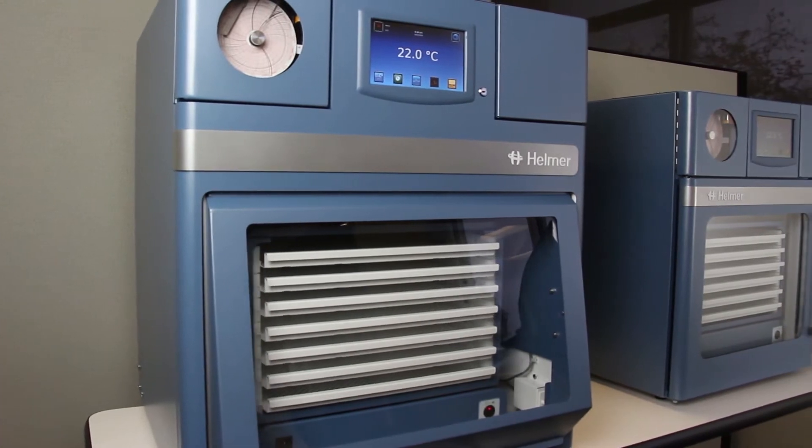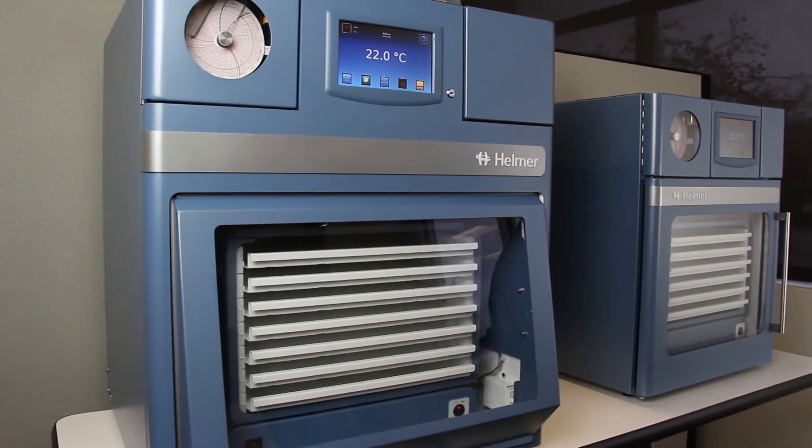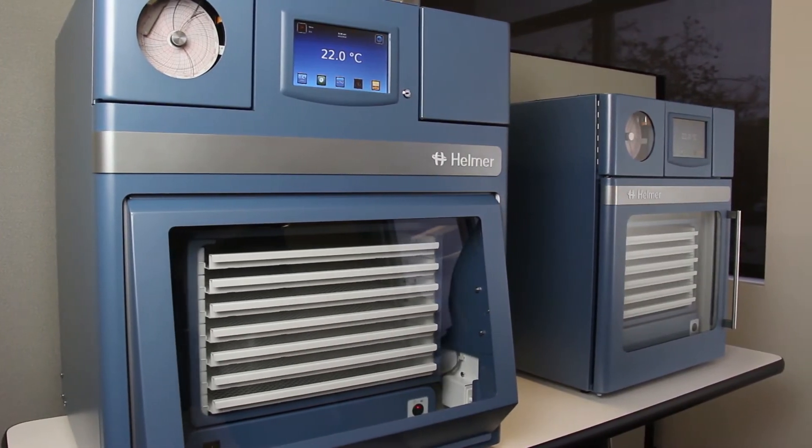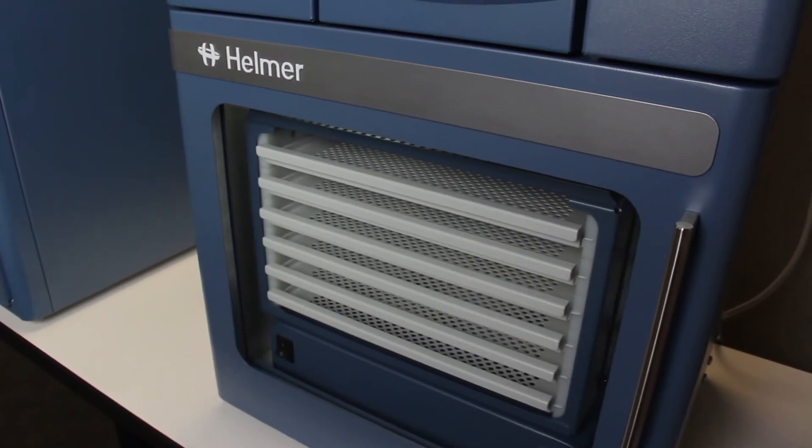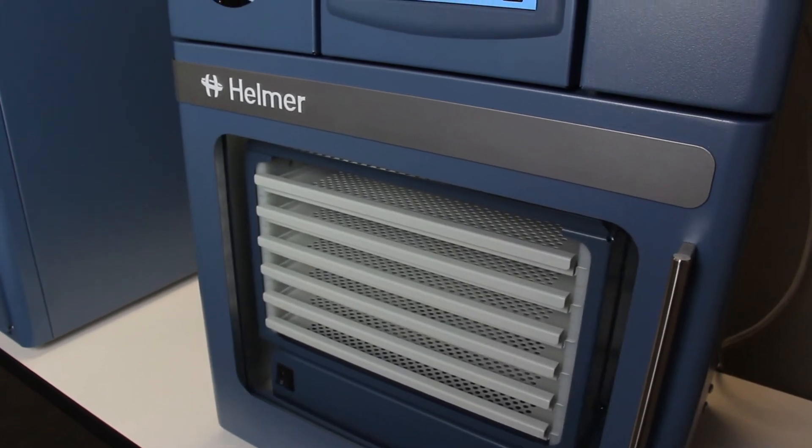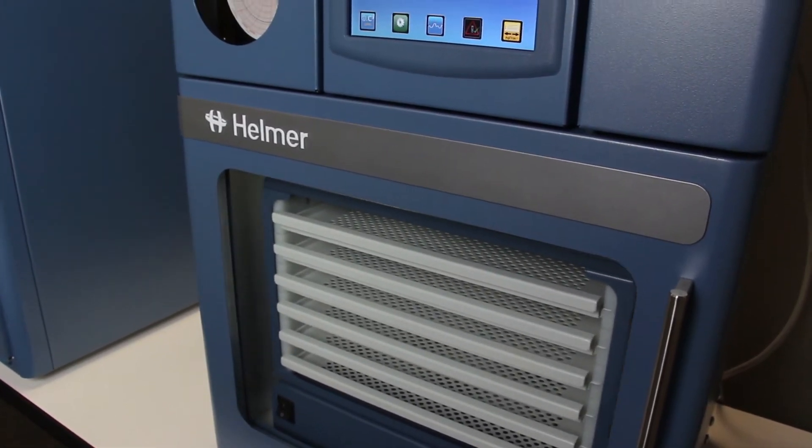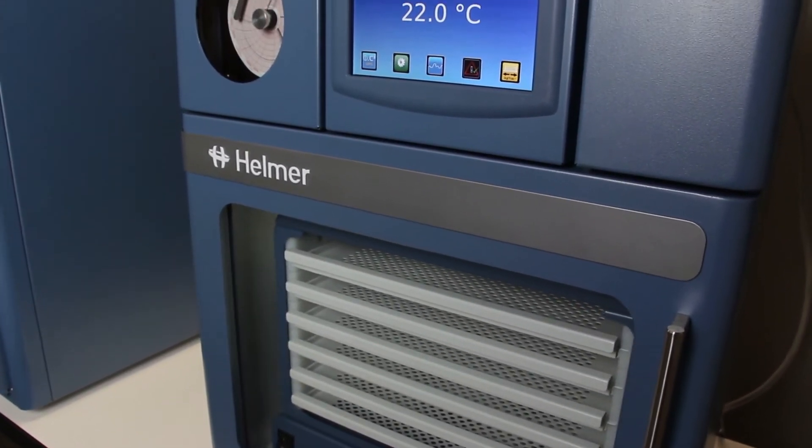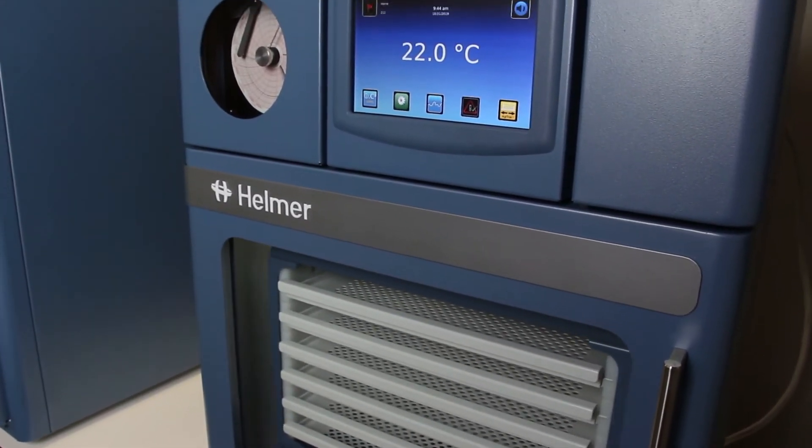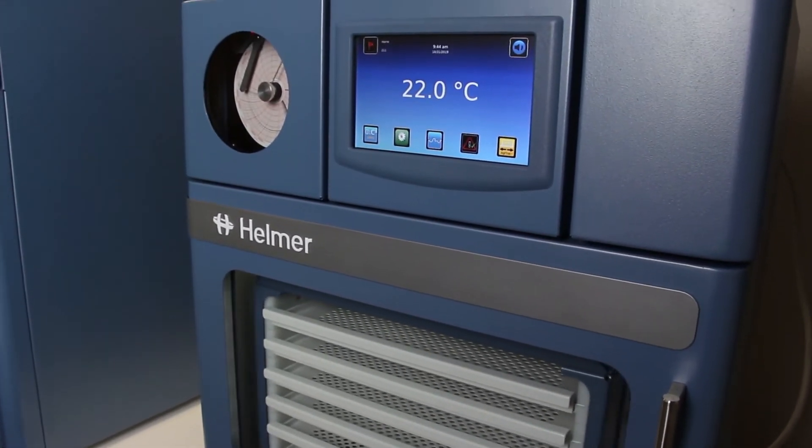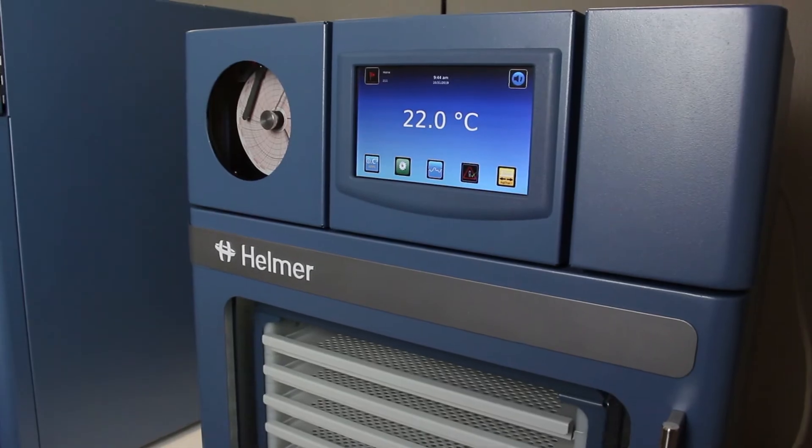ProLine countertop platelet storage systems from Helmer Scientific leverage innovative technology to create a system that provides reliable, efficient, and sustainable performance.